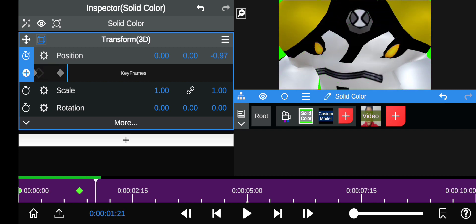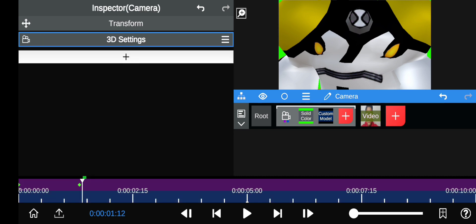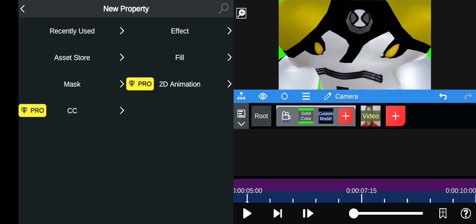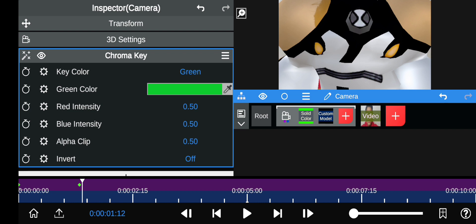That's basically it. Then you just go to here and chroma key the green.